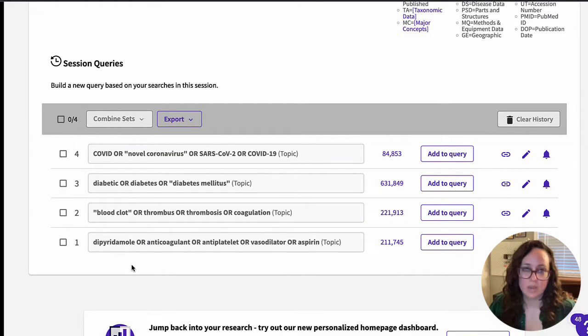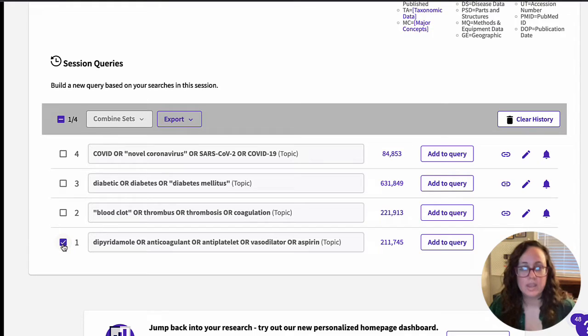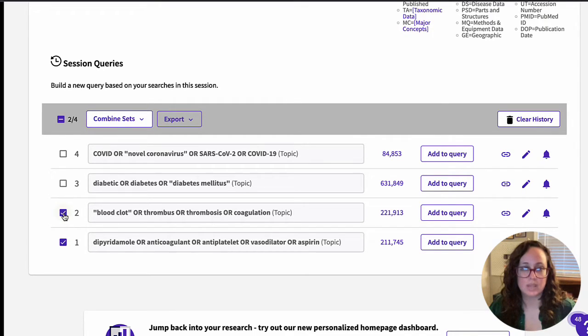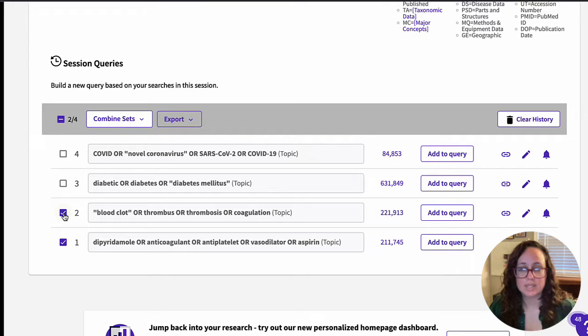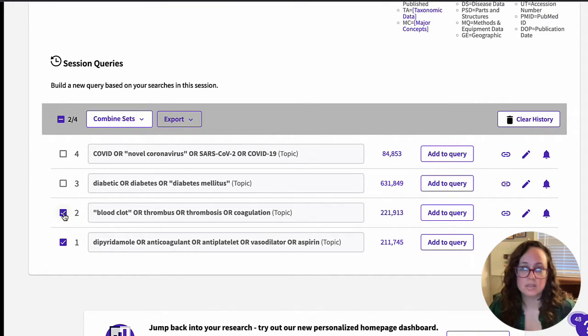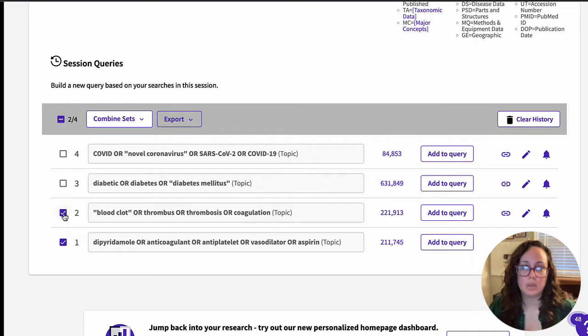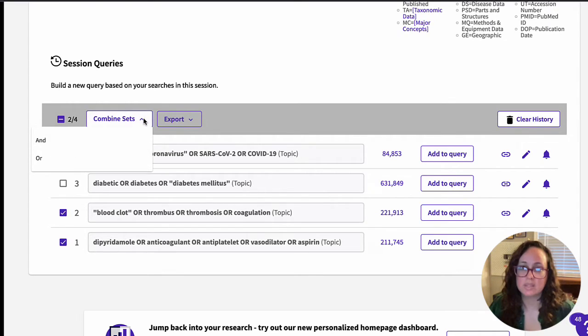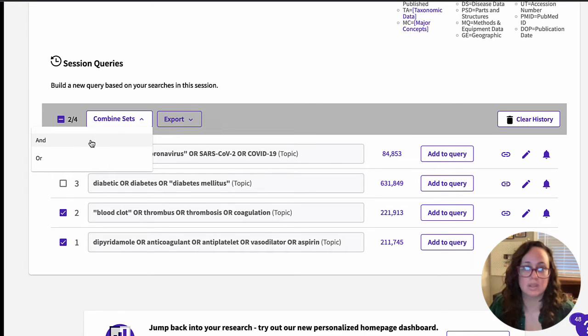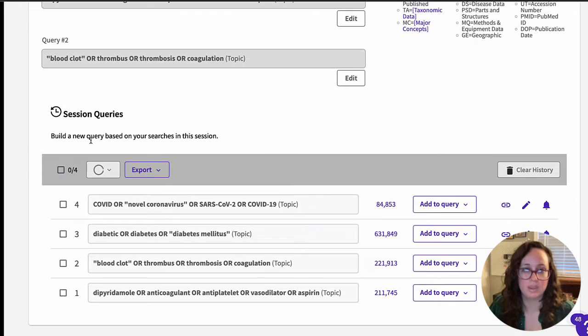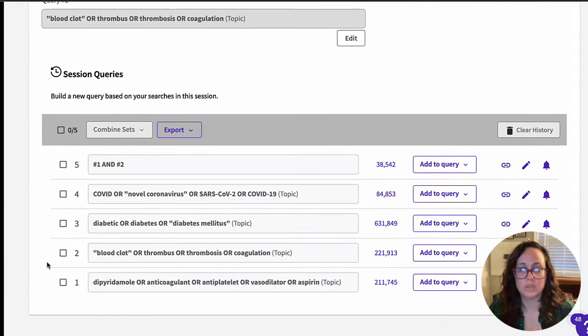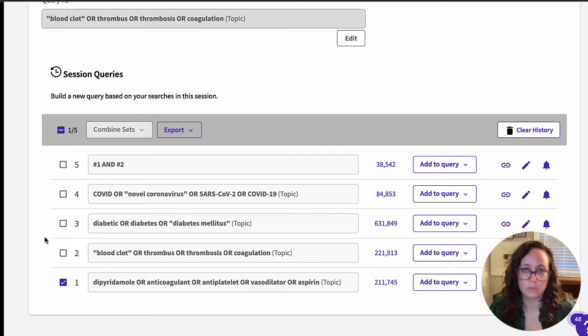Now you're ready to start combining. The checkboxes next to the search numbers will let you select the searches you want to combine. And once you've selected at least two, you'll be able to combine the sets. Here is where the Boolean operator AND is useful. I recommend selecting different combinations of subtopics and combining them with AND to see how they interact with each other in the literature.